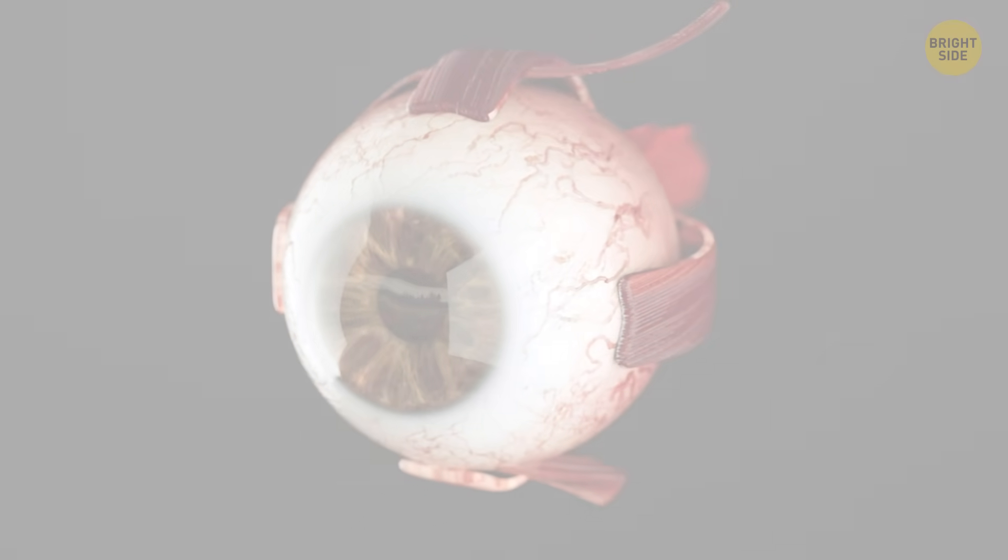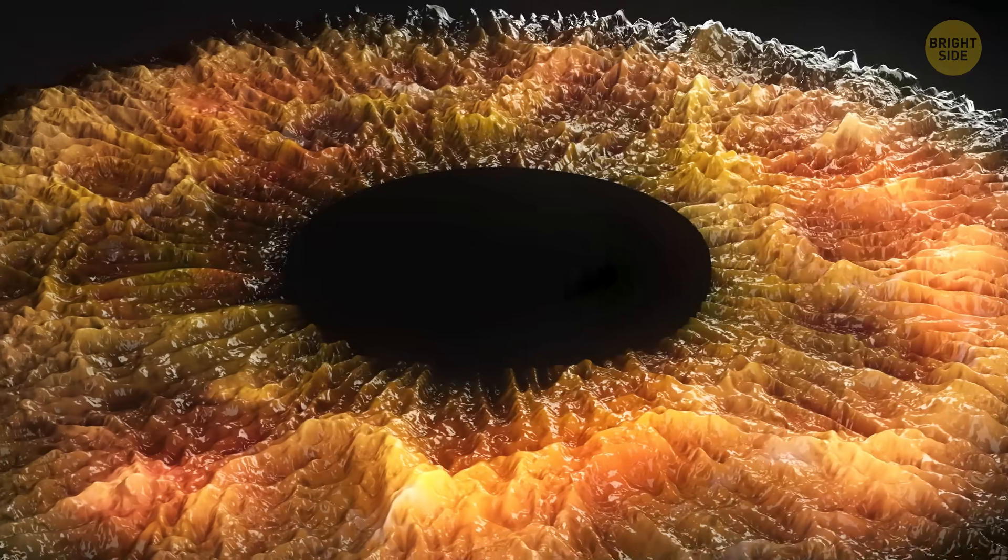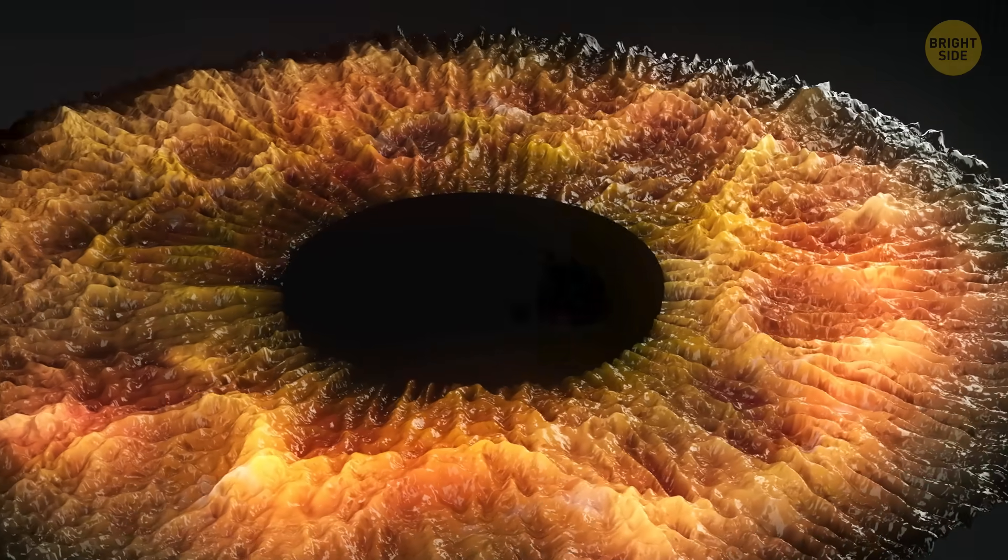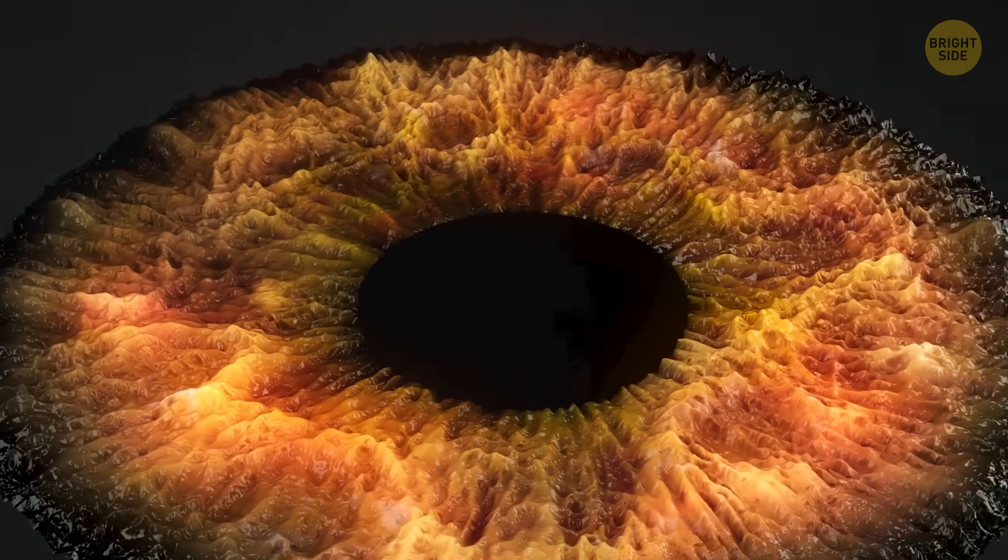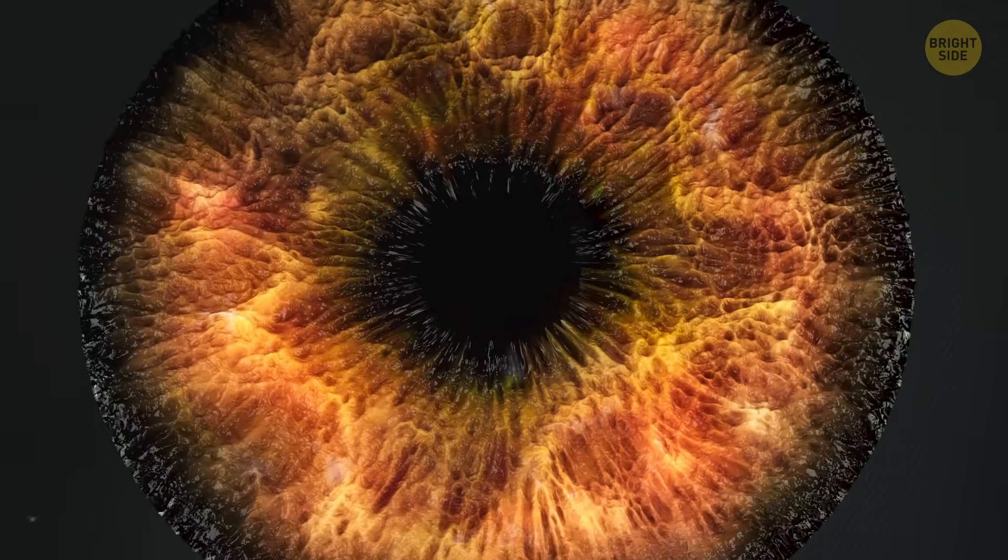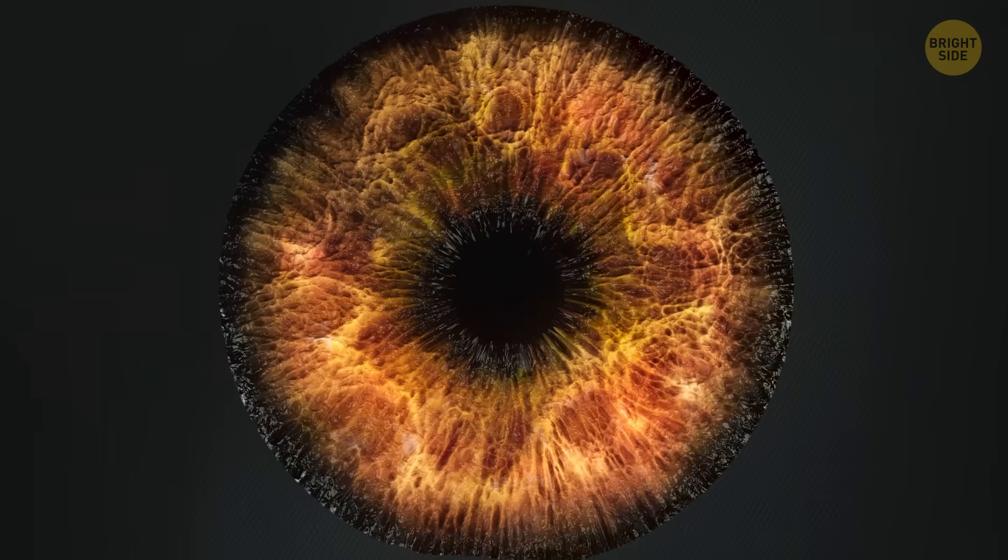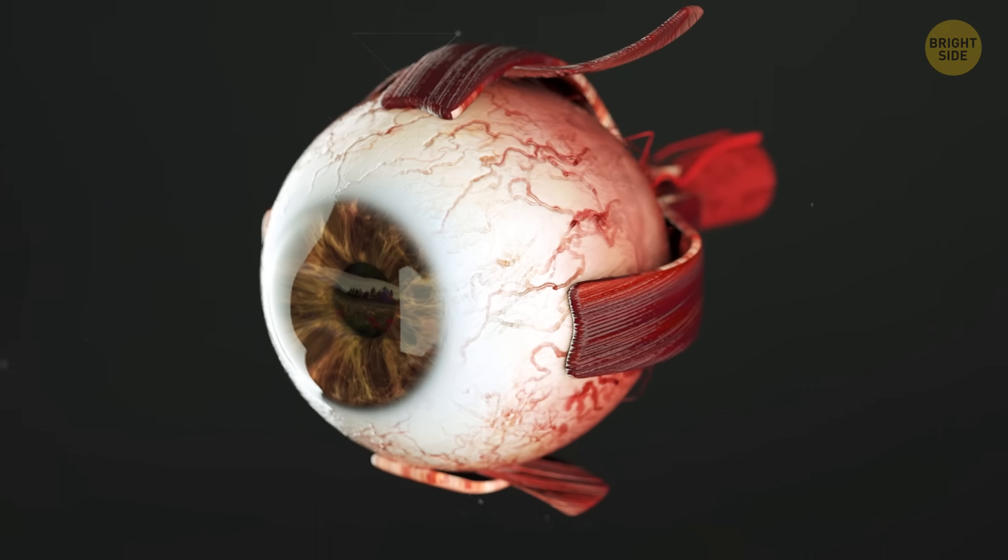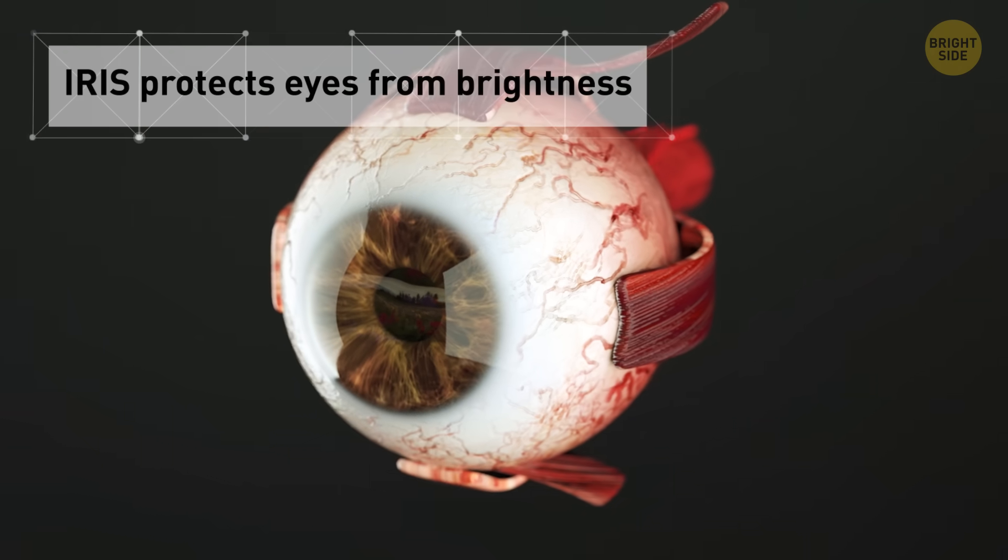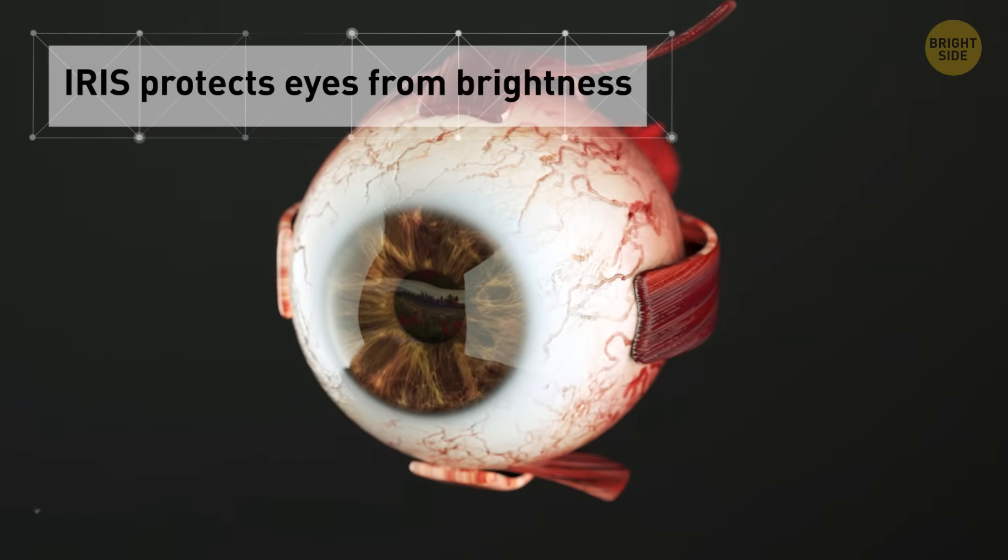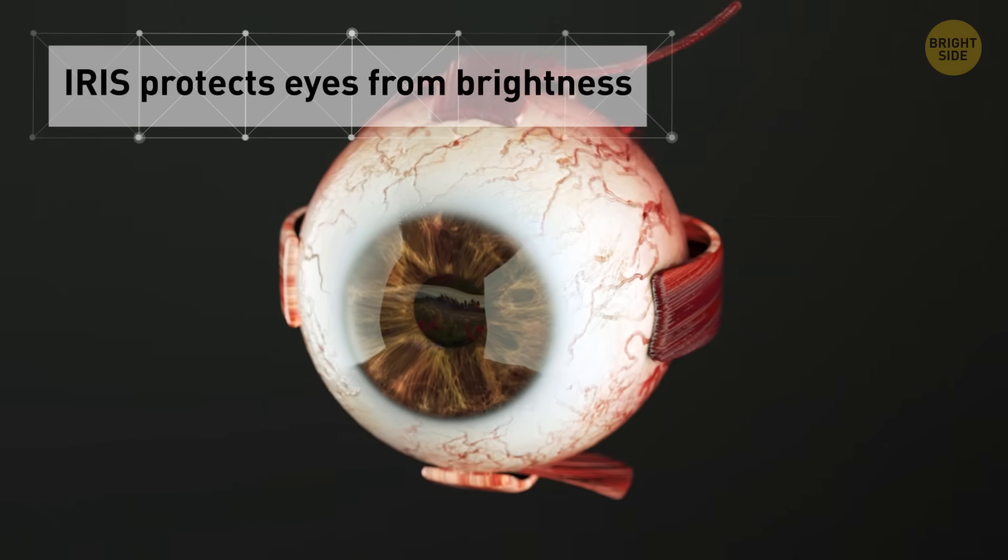But this pupil's too small, I can barely squeeze through. The light's too bright. The tiny muscles in your irises, that's the colored part of your eye we know and admire, have relaxed to make the pupil smaller. This doesn't let too much light in and protects your eyes from excessive brightness.